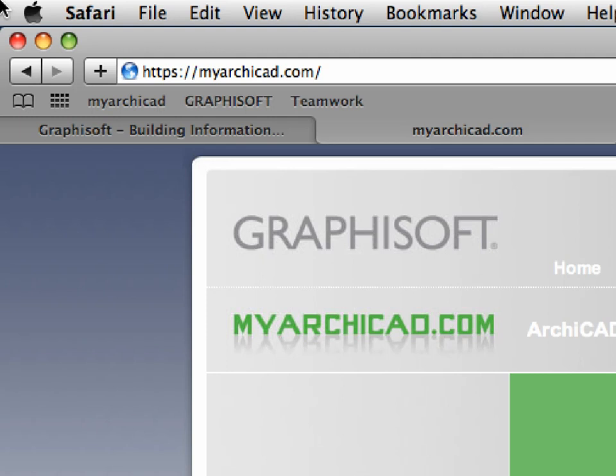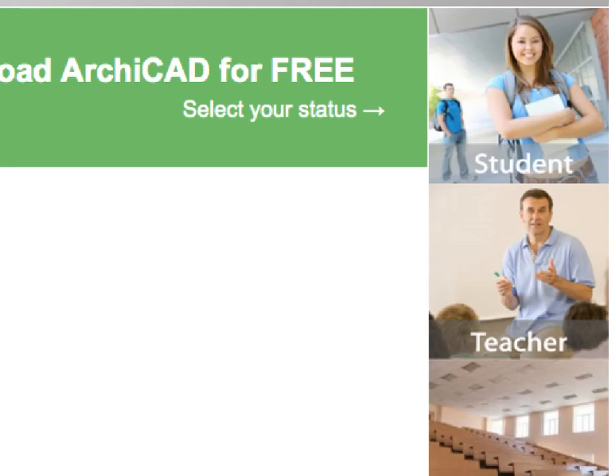If you do not have ARCHICAD yet, and you are a teacher, student, or representative of a school, please visit MyARCHICAD.com to register and download a fully functional education version of ARCHICAD for students, teachers, or schools.